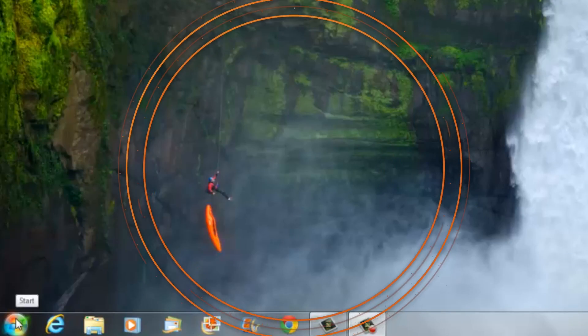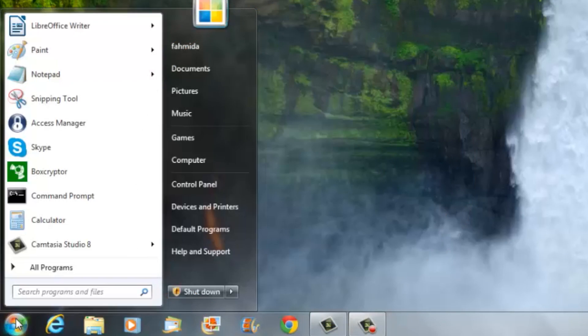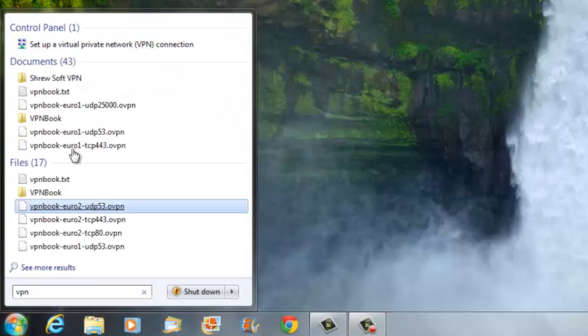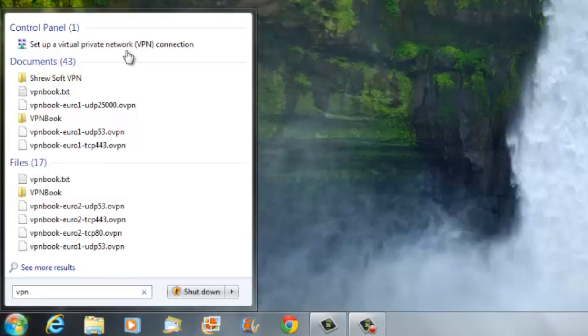Click on the Start button and type VPN into the search bar. It will go straight to the wizard.